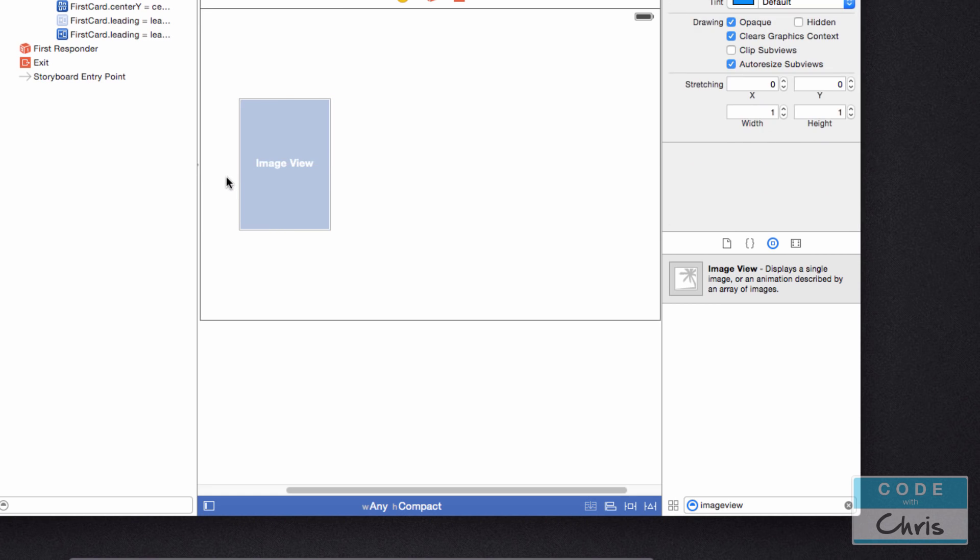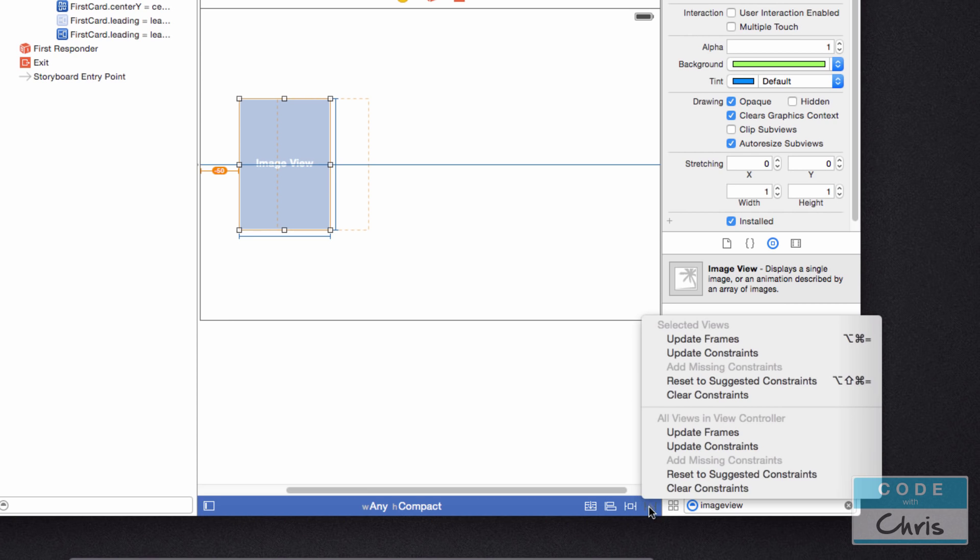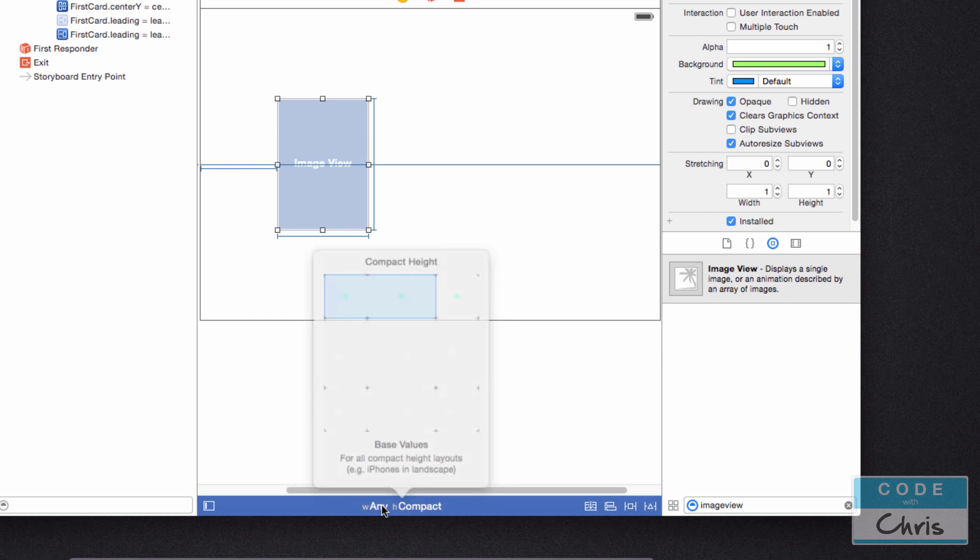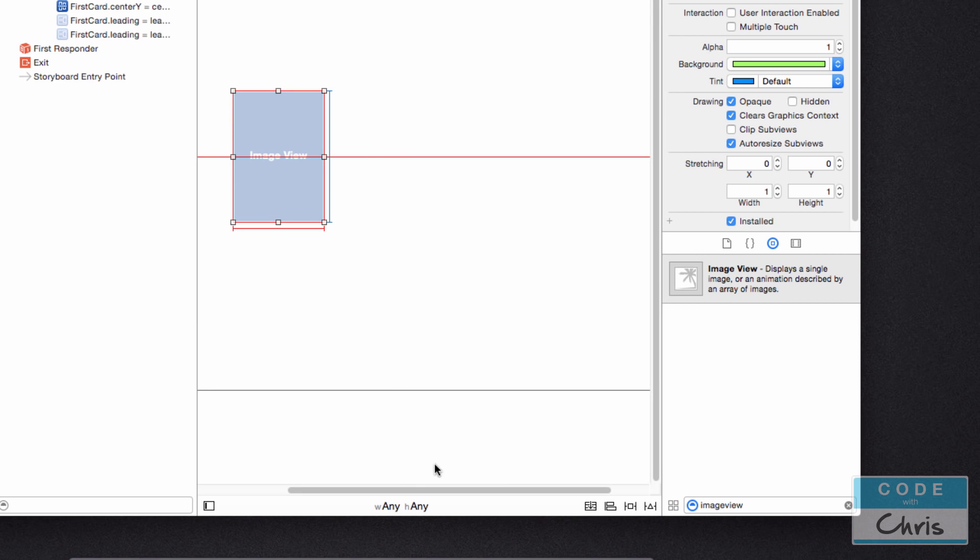And as you can see, there's a little warning there that what I'm seeing here is not reflective of what the rules are. So I'm going to highlight my image view. Click resolve auto layout issues, which is this little icon here. And update frames for all views in my view controller. So now you can see that in landscape view, it's going to have a 100 point margin from the left edge.